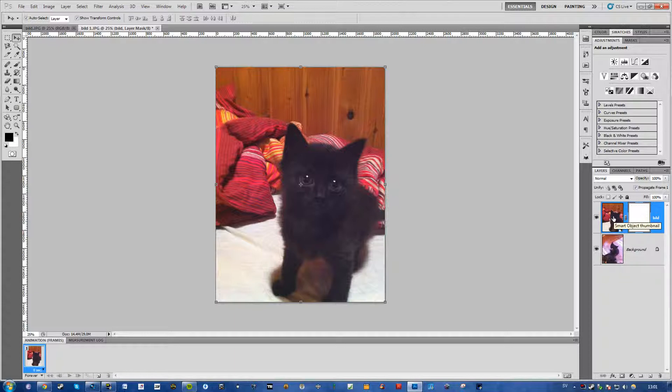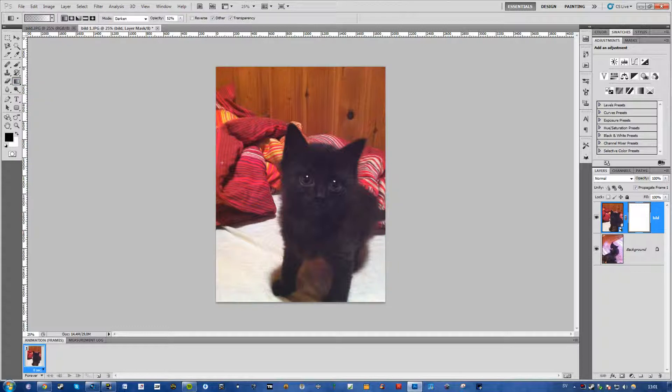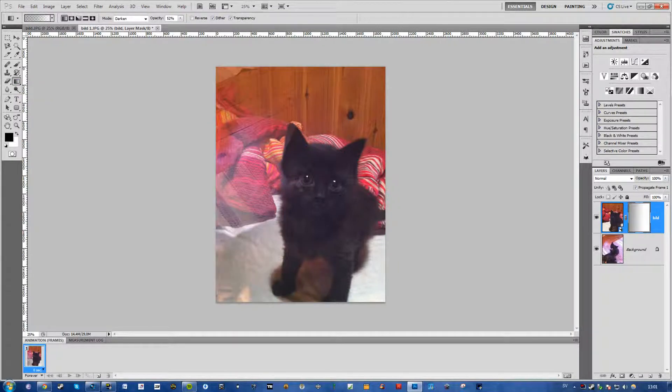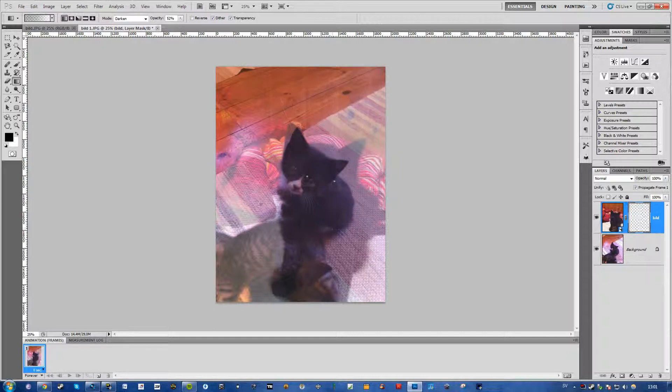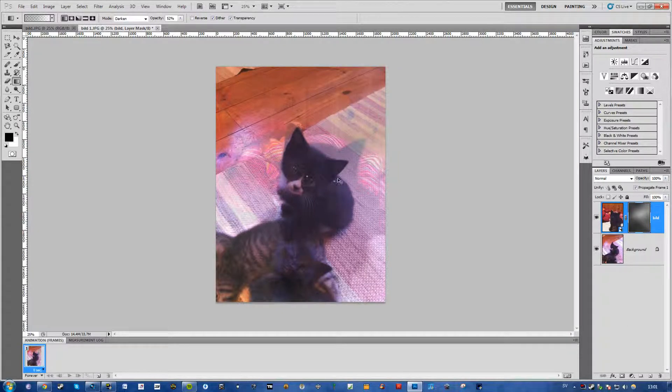The one that's above. Then go over to your gradient tool, shortcut G, and then you'll just want to blend them however you want to.